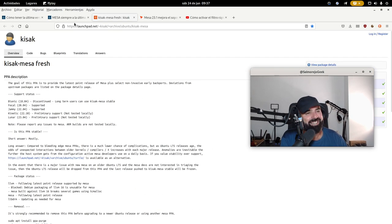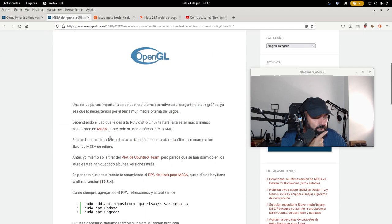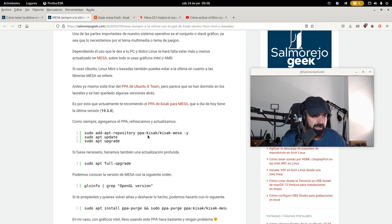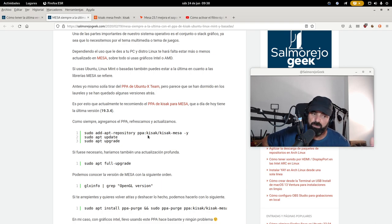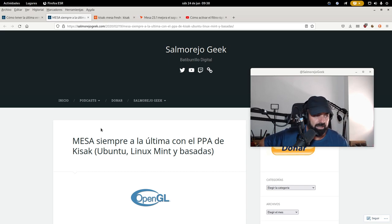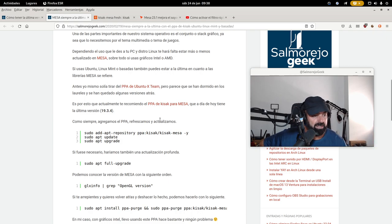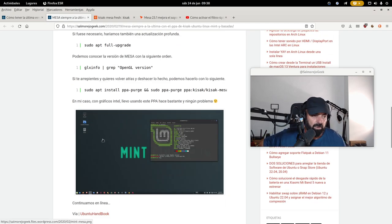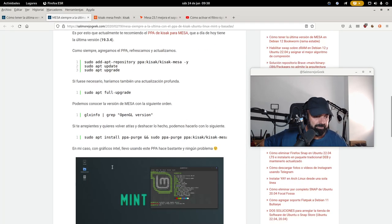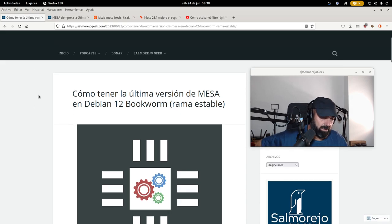Tomando este PPA para Ubuntu y compañía, podemos agregar el PPA de Ubuntu a Debian rama estable. En mi caso, lo que he hecho es agregar la rama de Ubuntu 22.04 Jammy, que es la estable, la LTS. No vamos a agregar las versiones intermedias porque tienen muy poco soporte, y las LTS de Ubuntu son 5 años. Pues muy fácilmente con el repositorio PPA de Kisak — que me han dicho por Twitter que en Debian también se puede usar add-apt-repository, aunque yo lo he hecho manualmente. Vamos a ver cómo agregarlo a Debian 12 Bookworm rama estable.